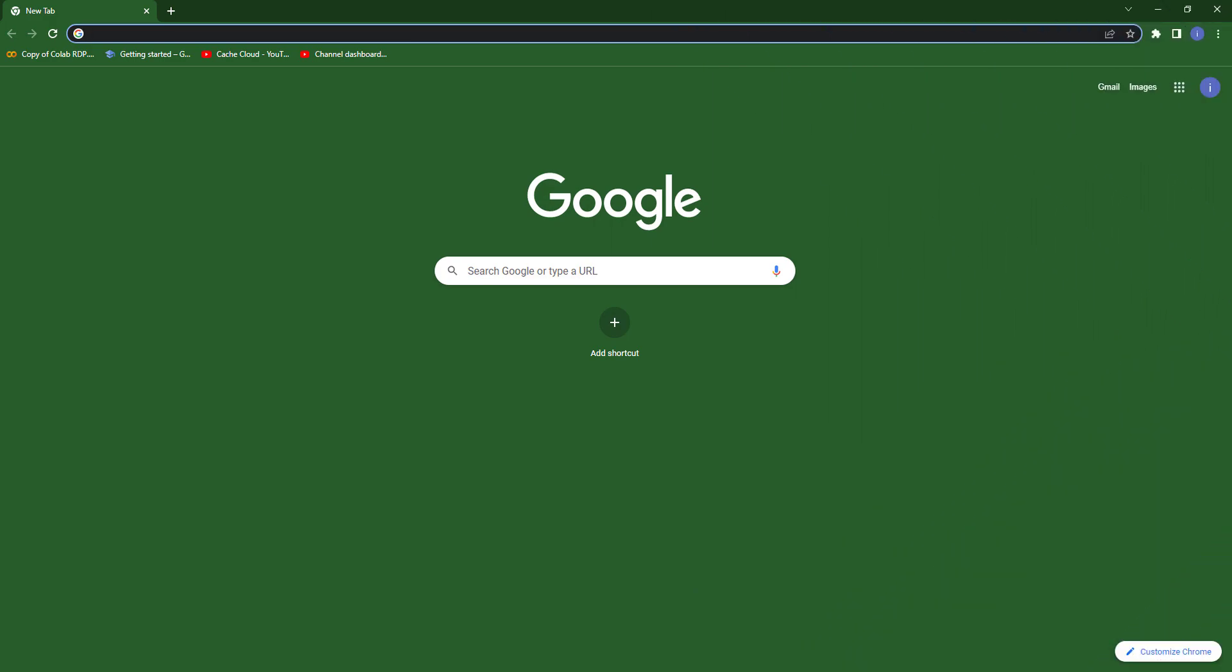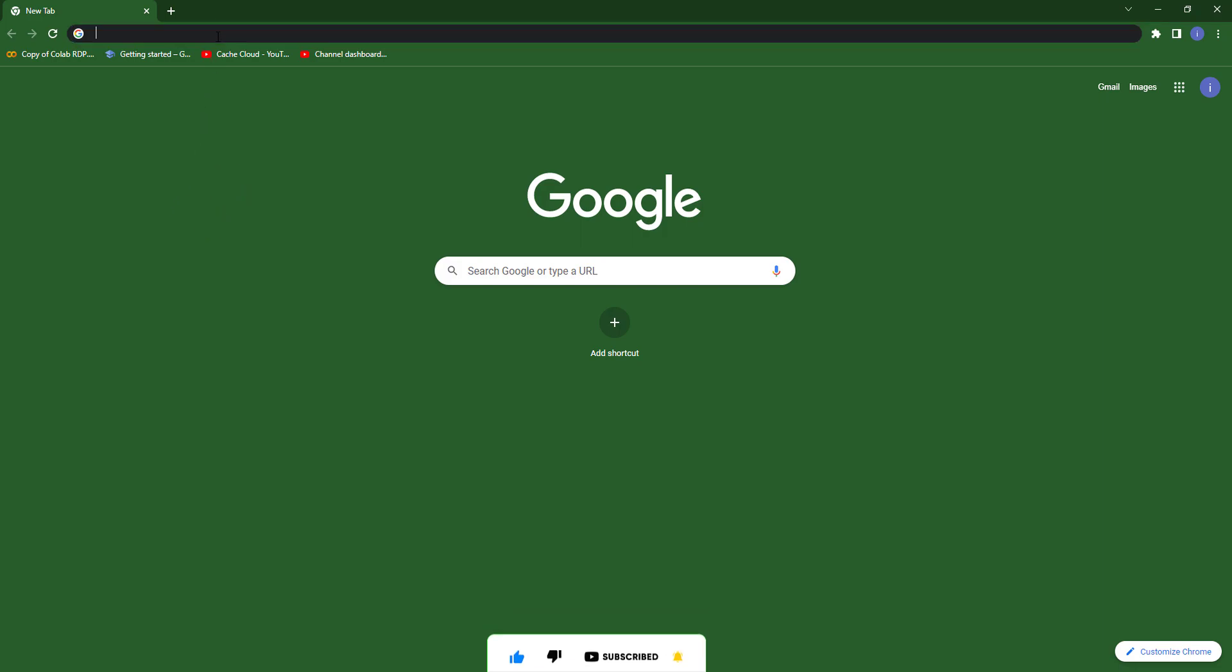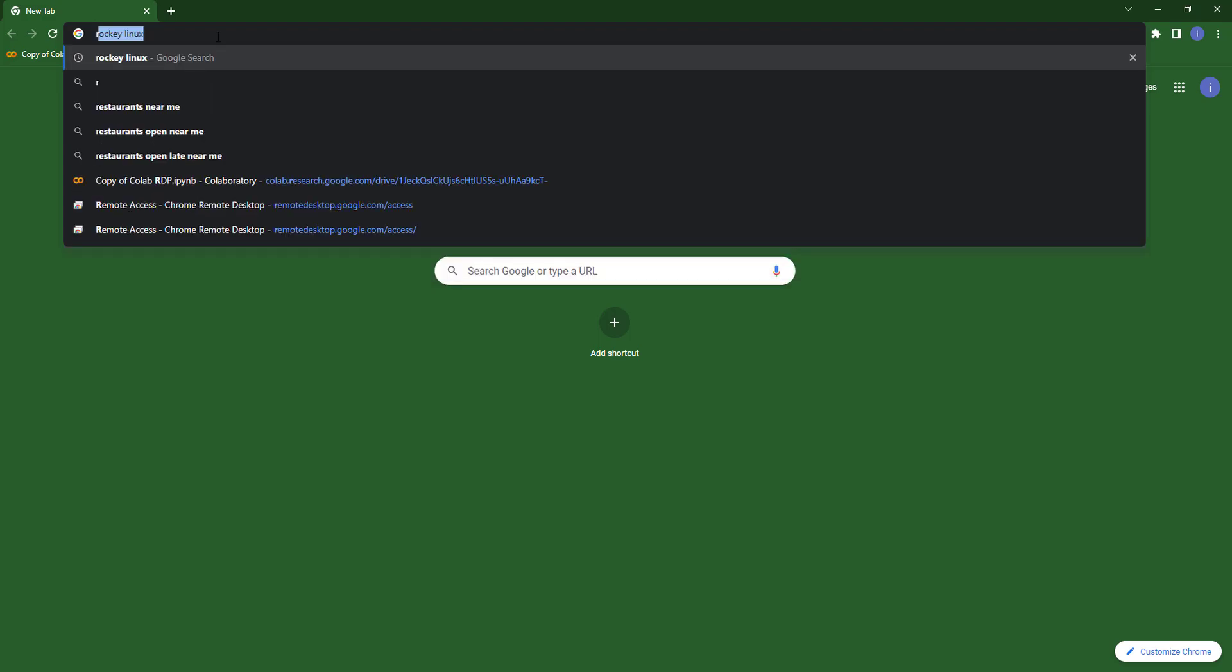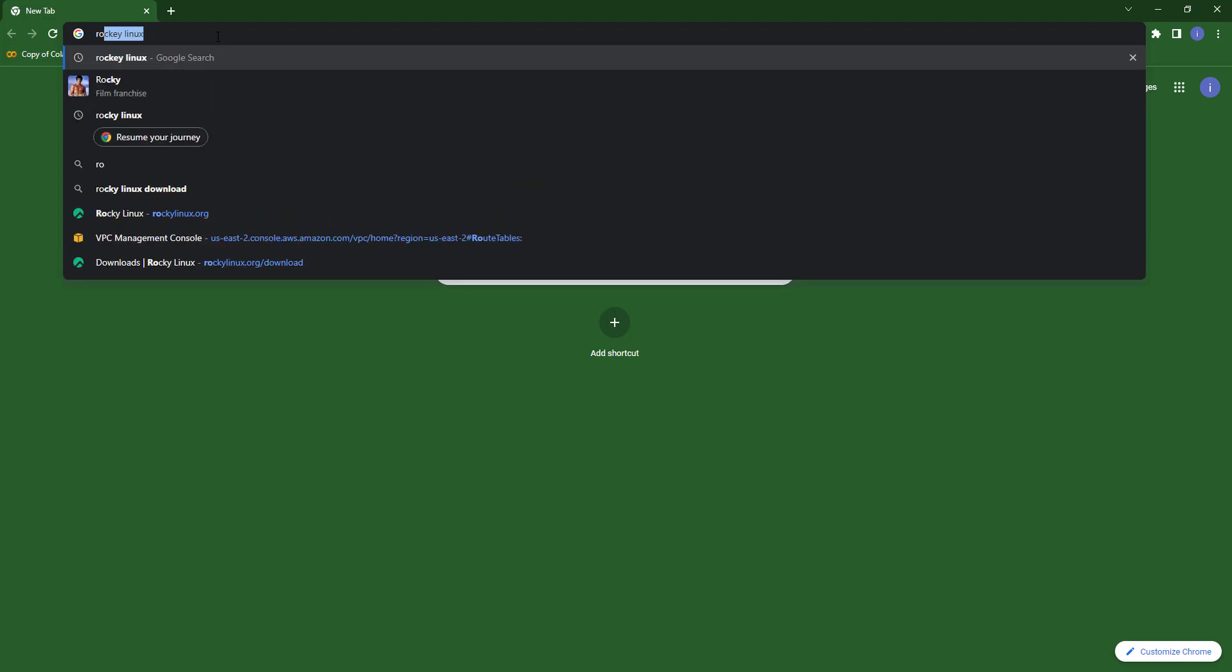Hello everyone, so today we will install Rocky Linux in VirtualBox. First, you need to search for Rocky Linux and press enter.